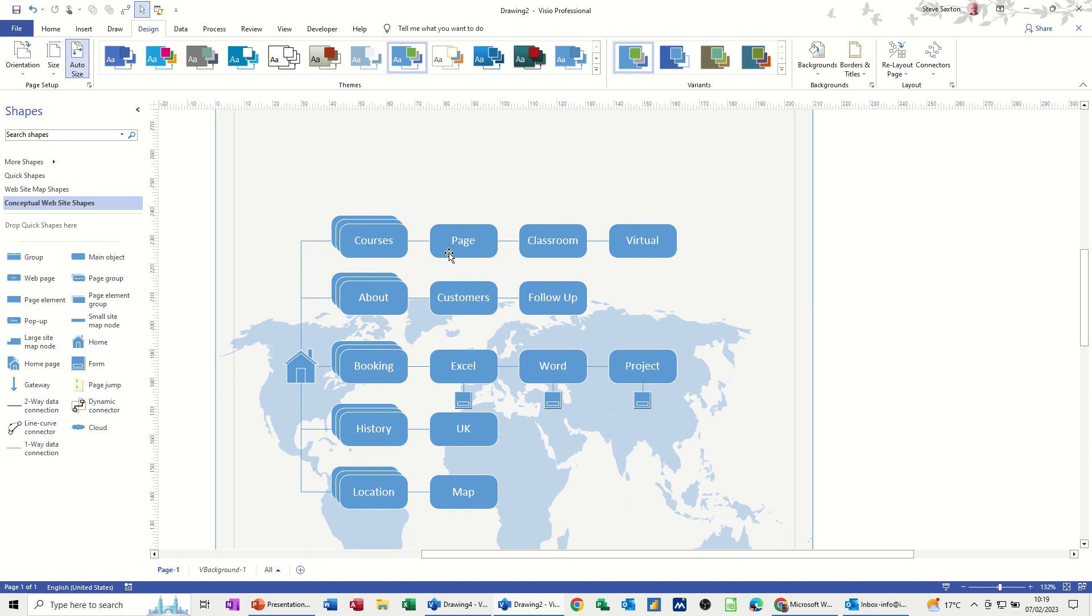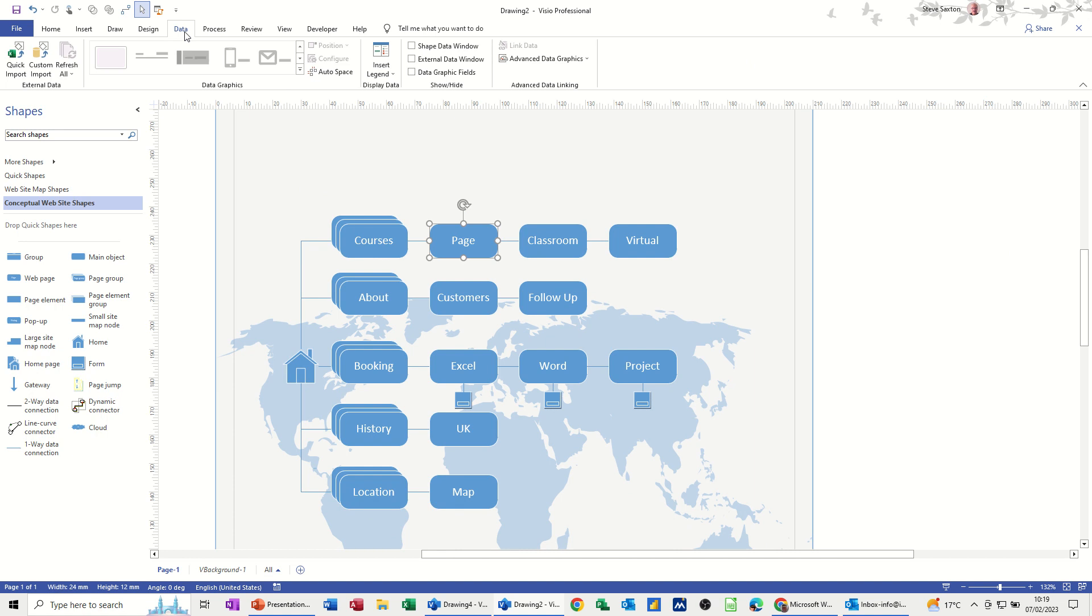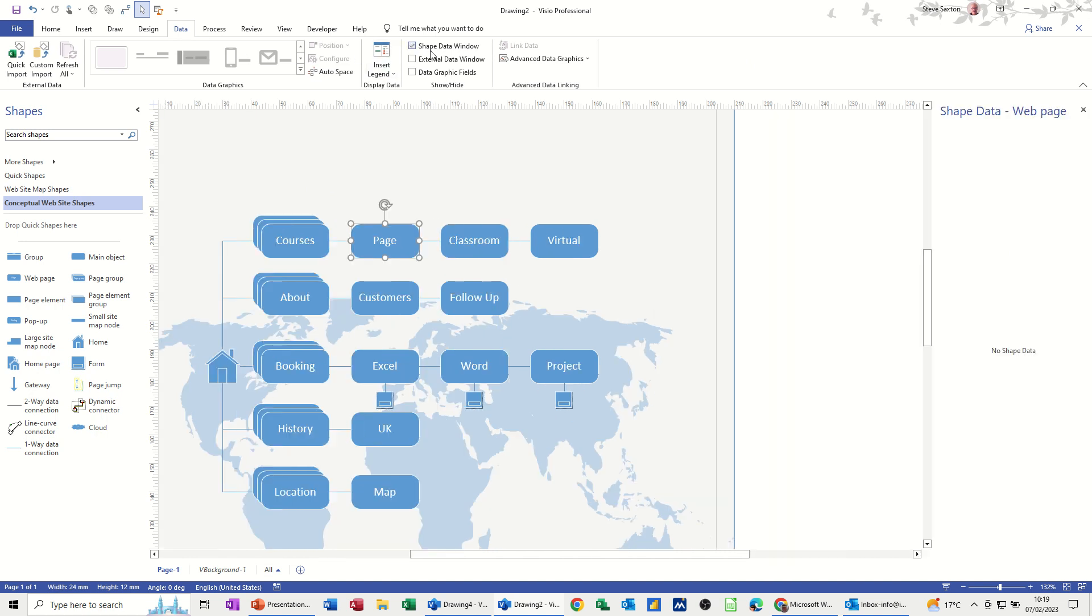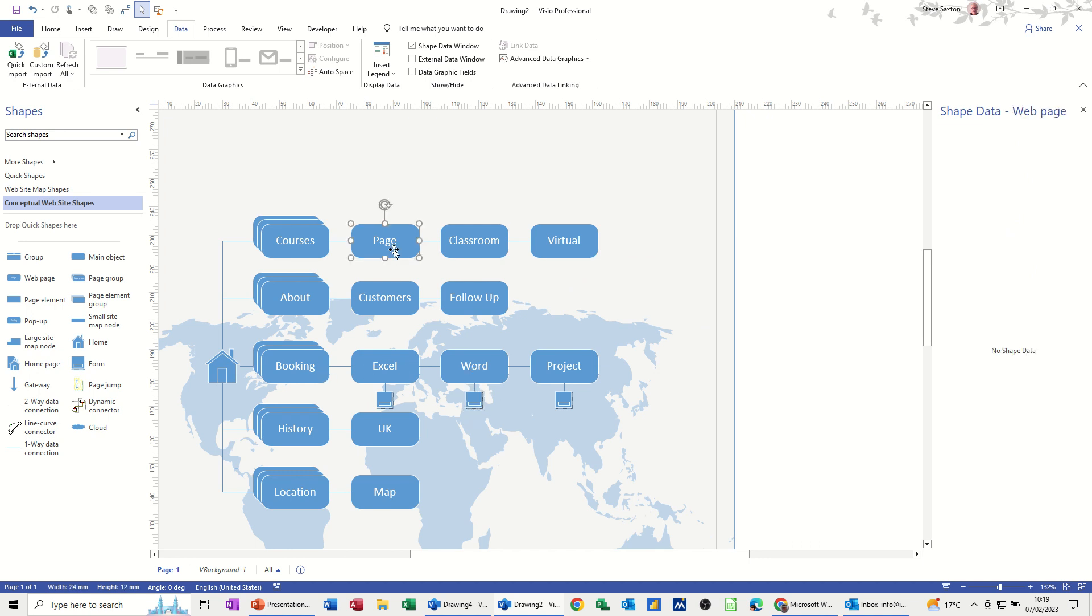Now when you click on these shapes, you haven't got any shape data as default. If I go onto data and then just tick the shape data window, there is no information sitting in the back of these shapes, which is quite unusual. But that means that you can put whatever you want.